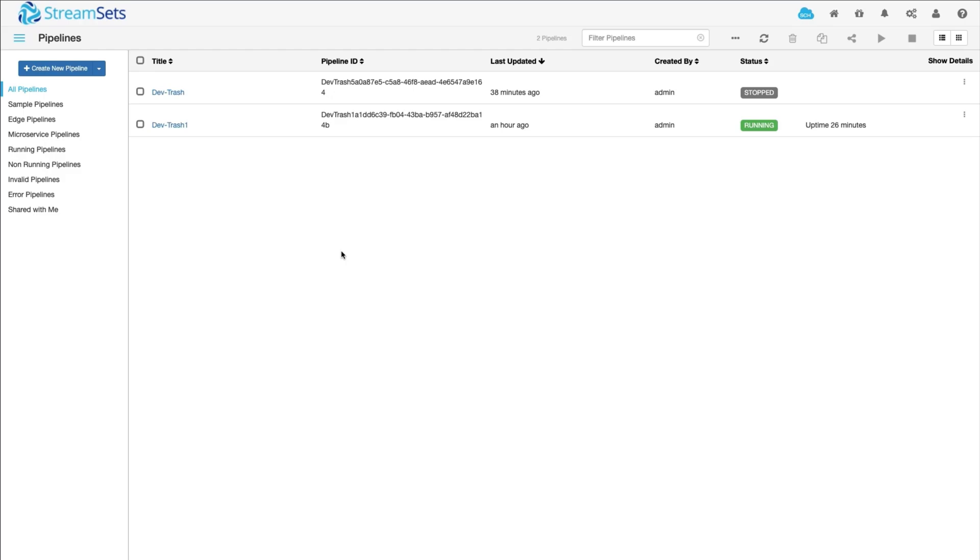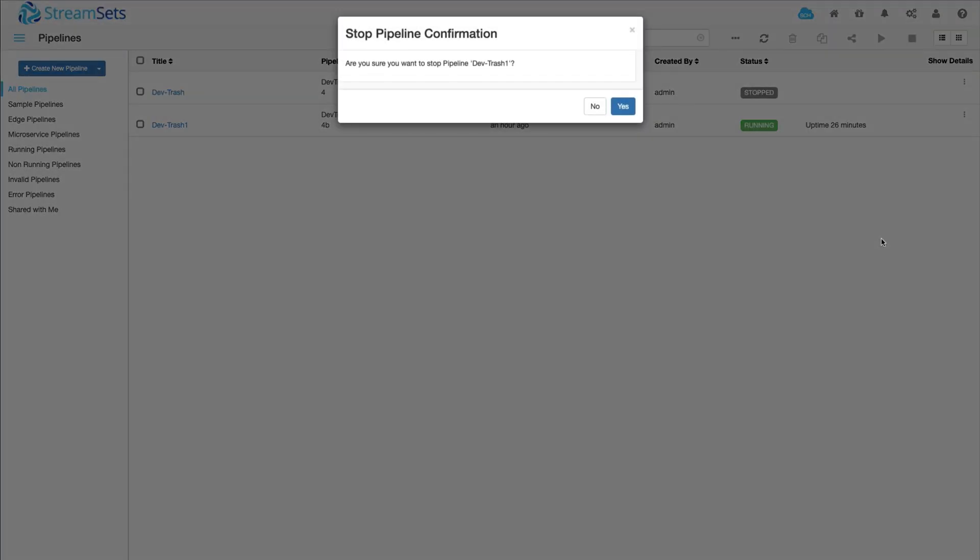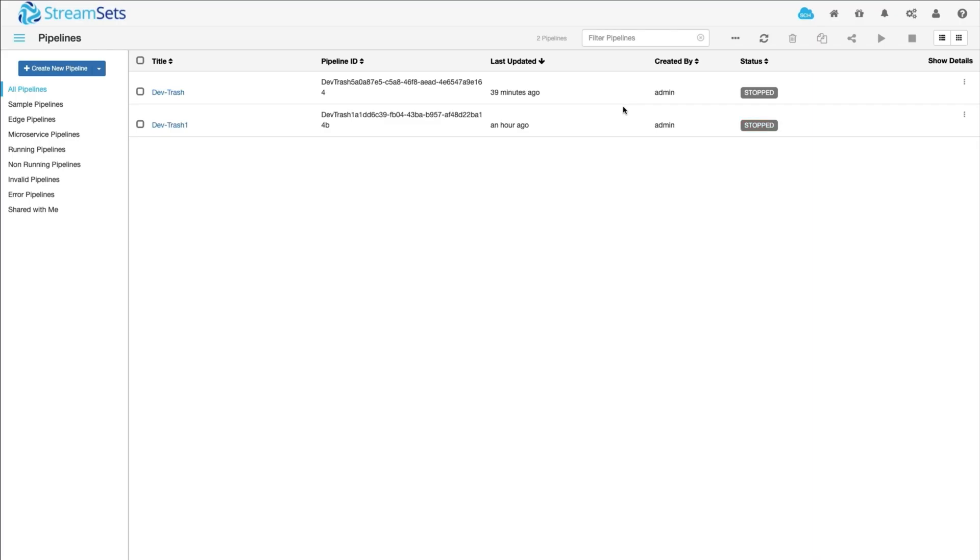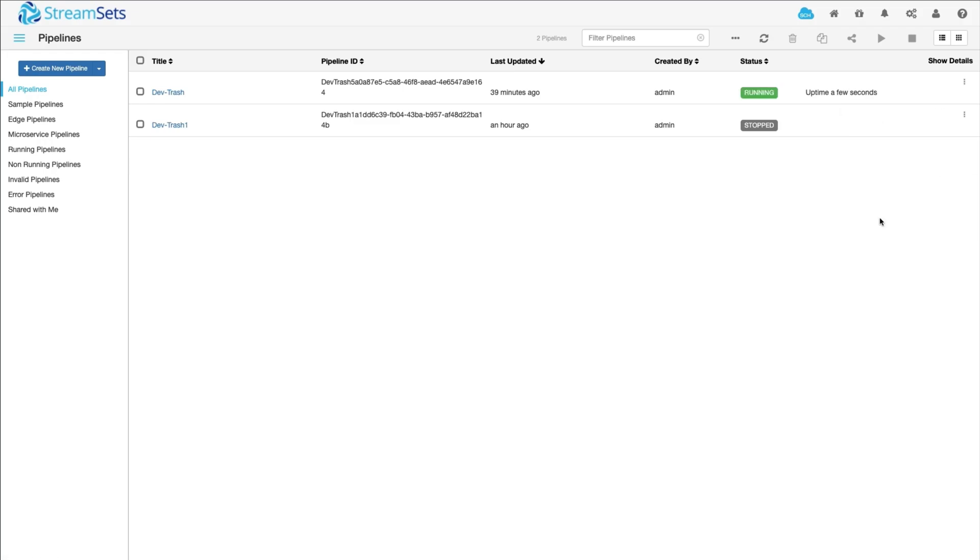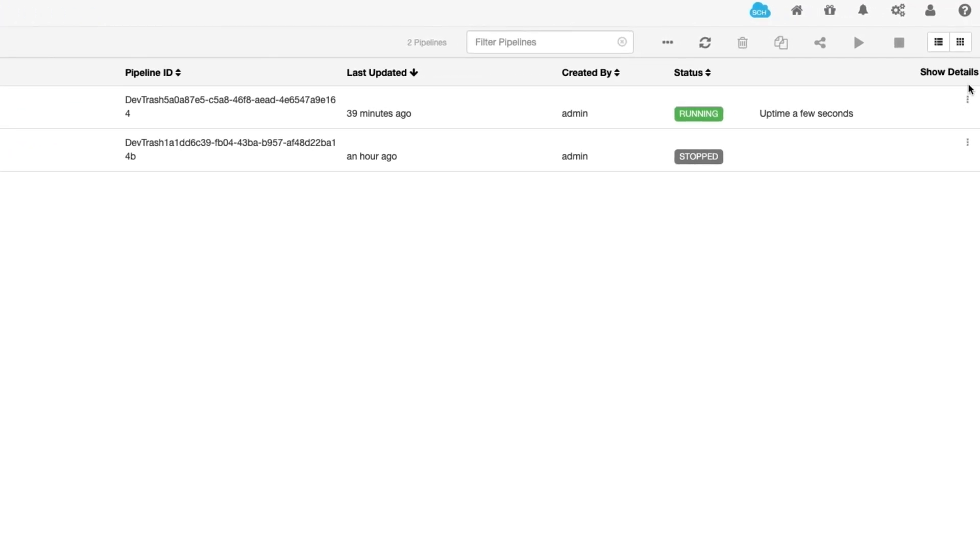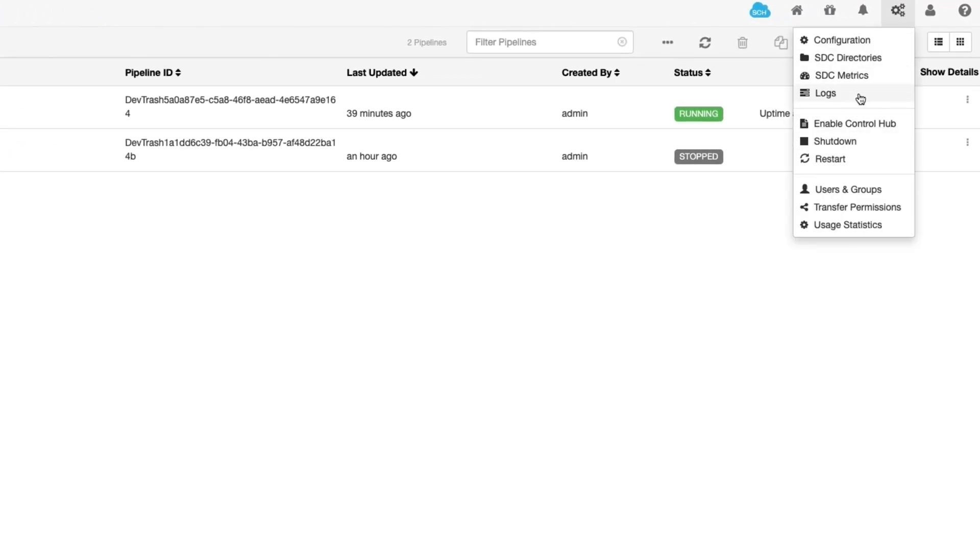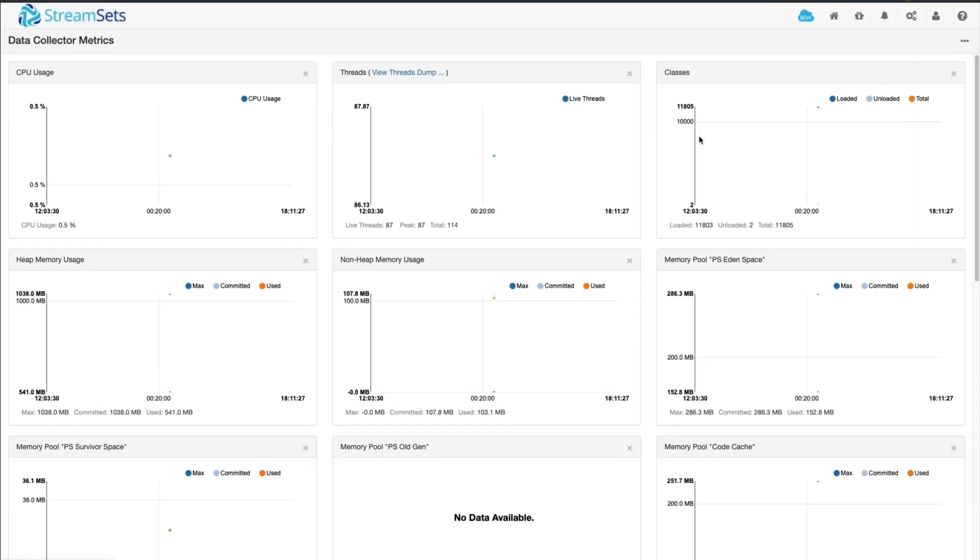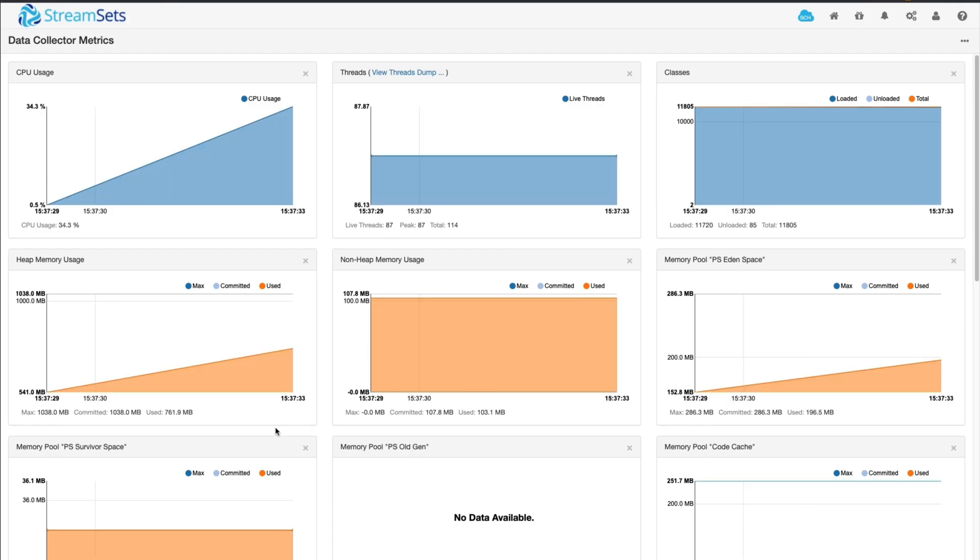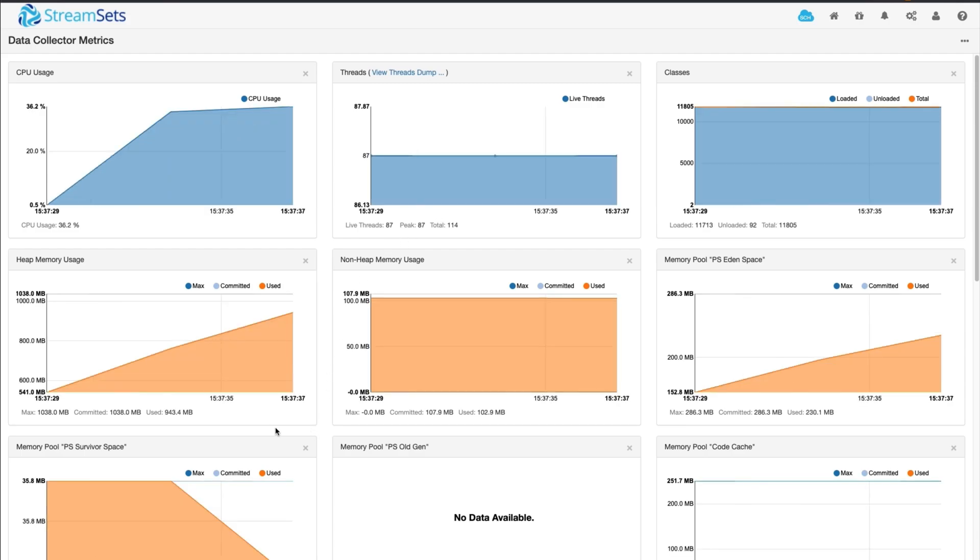Memory statistics are not available on a per-pipeline basis. So, the best troubleshooting method is to stop running pipelines one by one and observe if memory usage continues to remain high between each stop. The opposite approach can also be taken by starting pipelines one by one and observing memory usage. Memory usage can be observed by clicking the administration icon, then clicking SDC metrics.